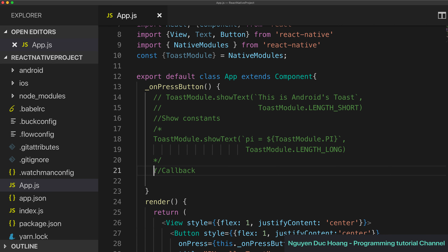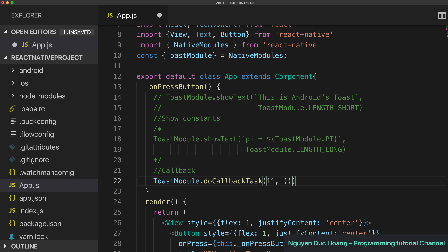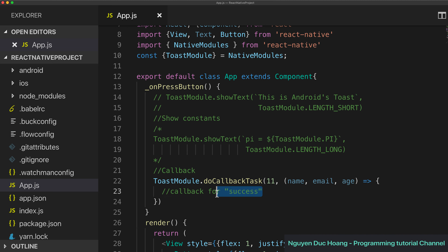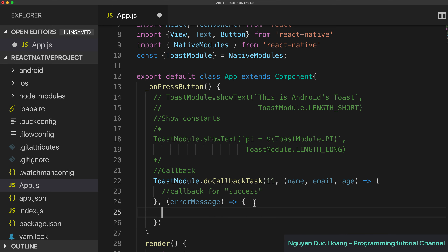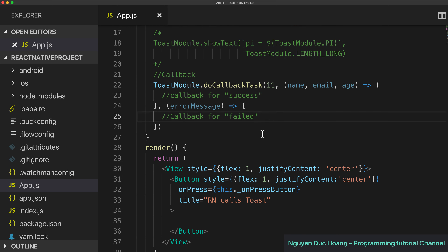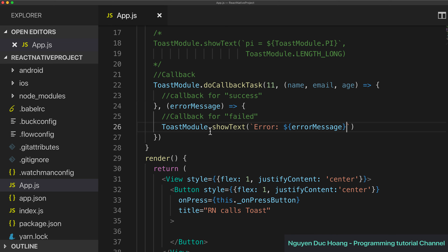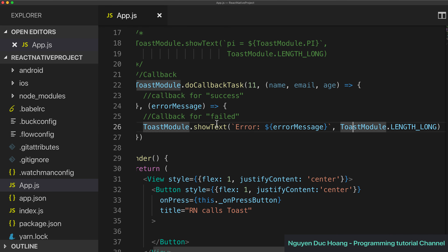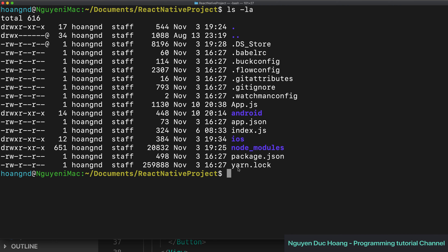On the React Native side, you call the function from your NativeModule. The first parameter is the number (integer), the second is the success callback — which receives three parameters: name, email, and age — and if you have many arguments, you can pass them inside a MutableMap. For the error callback, you call the source with a string where the error message is printed out using the module's log method.